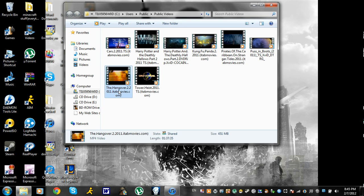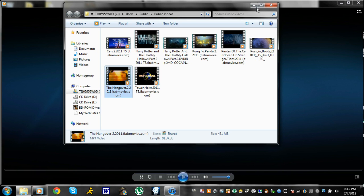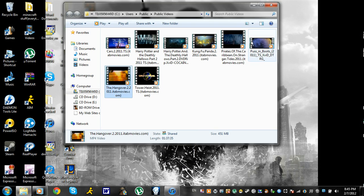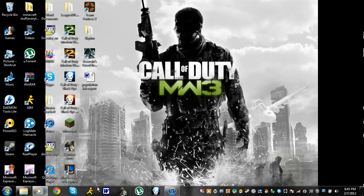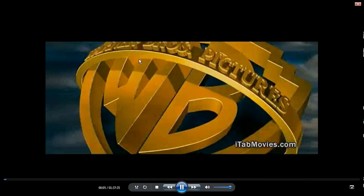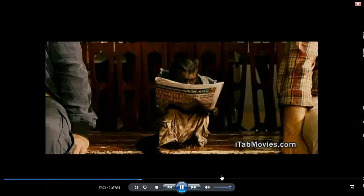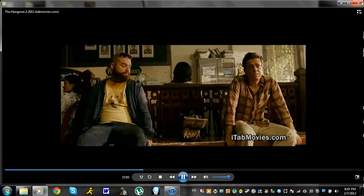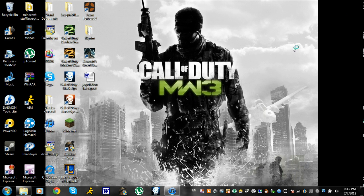Here's Hangover 2. It works — just to show you that it works. The quality is not that great, as you can see. It's fairly okay. You could understand what they're saying, you could see what's going on, so it's actually pretty good.